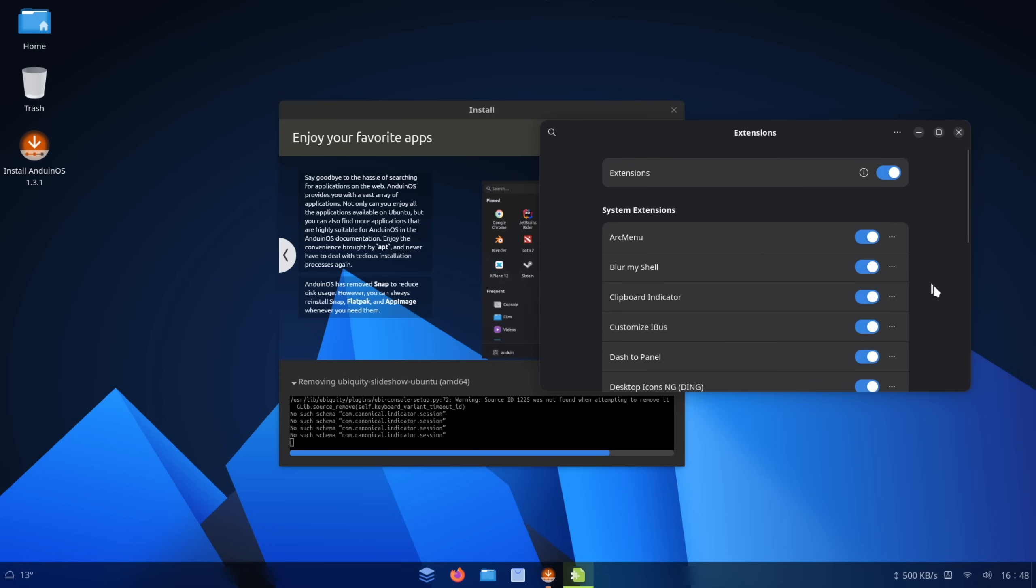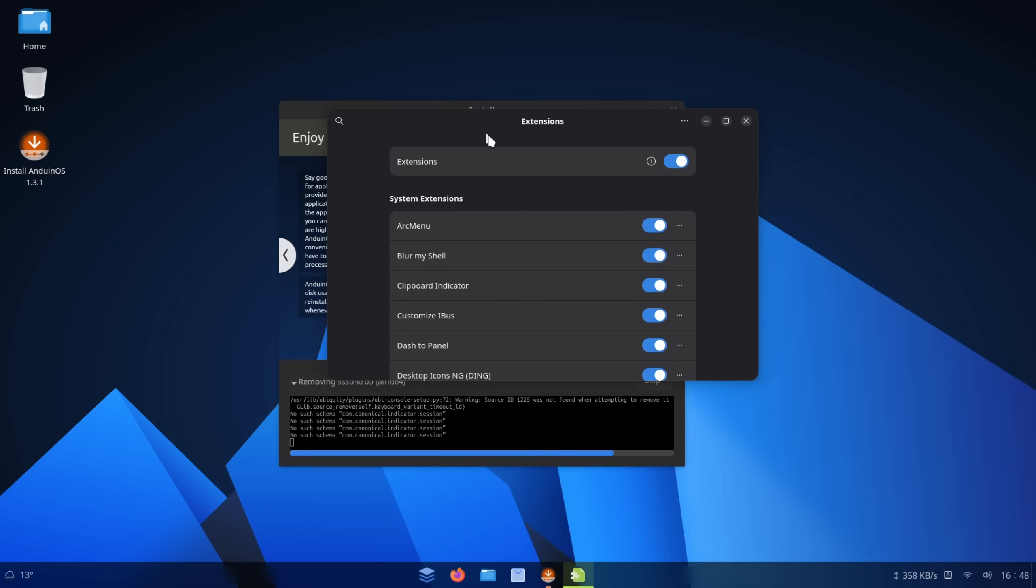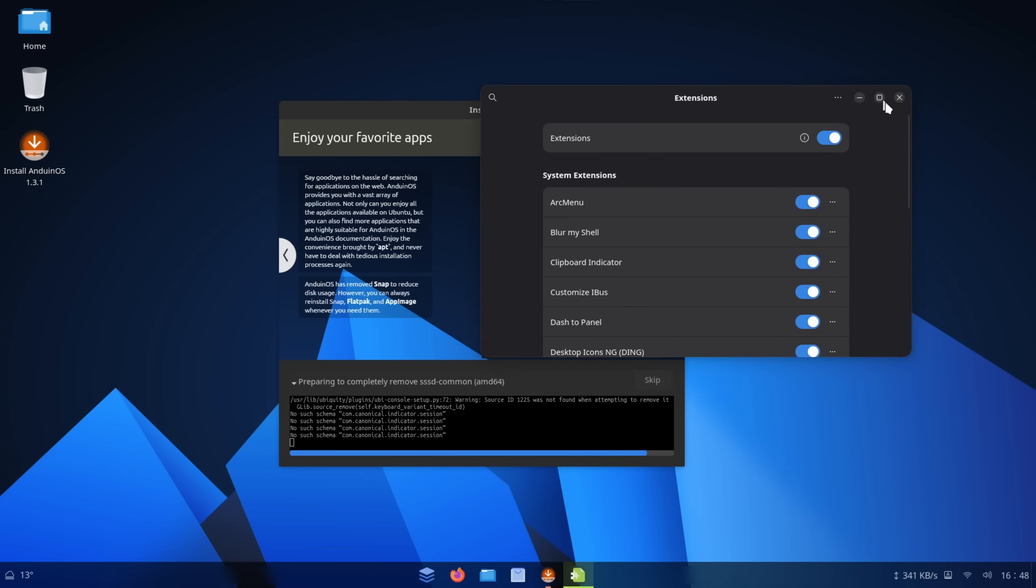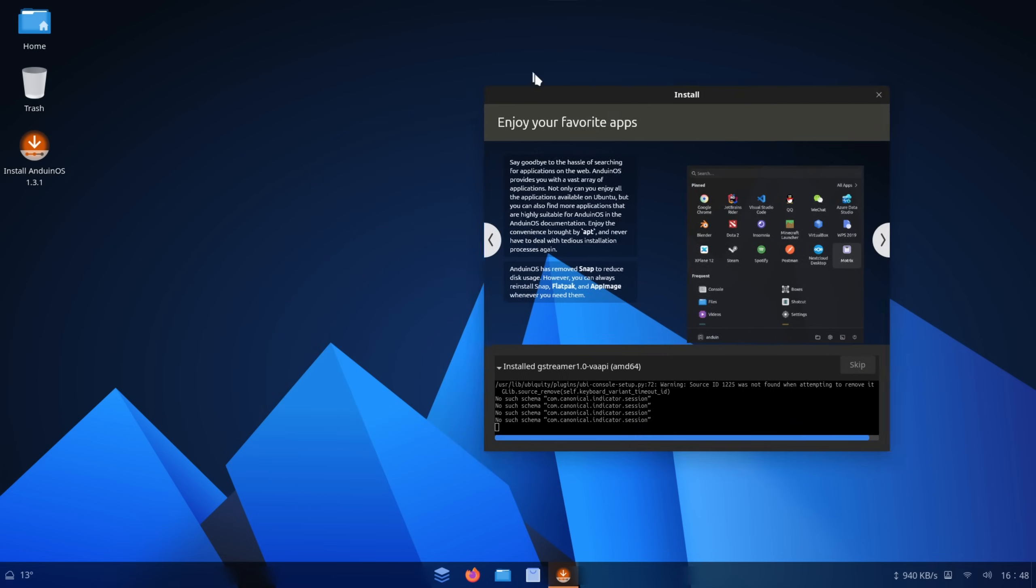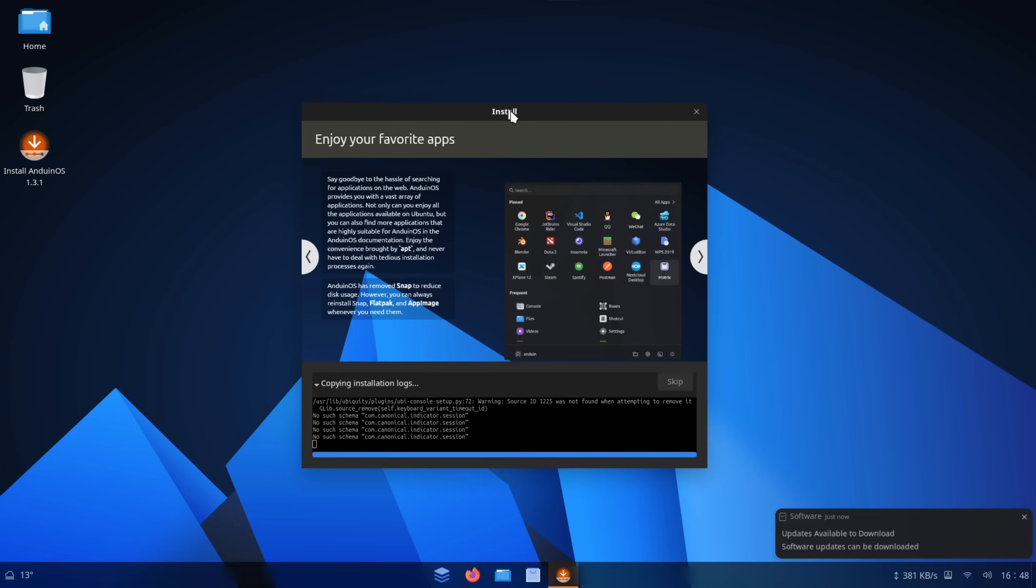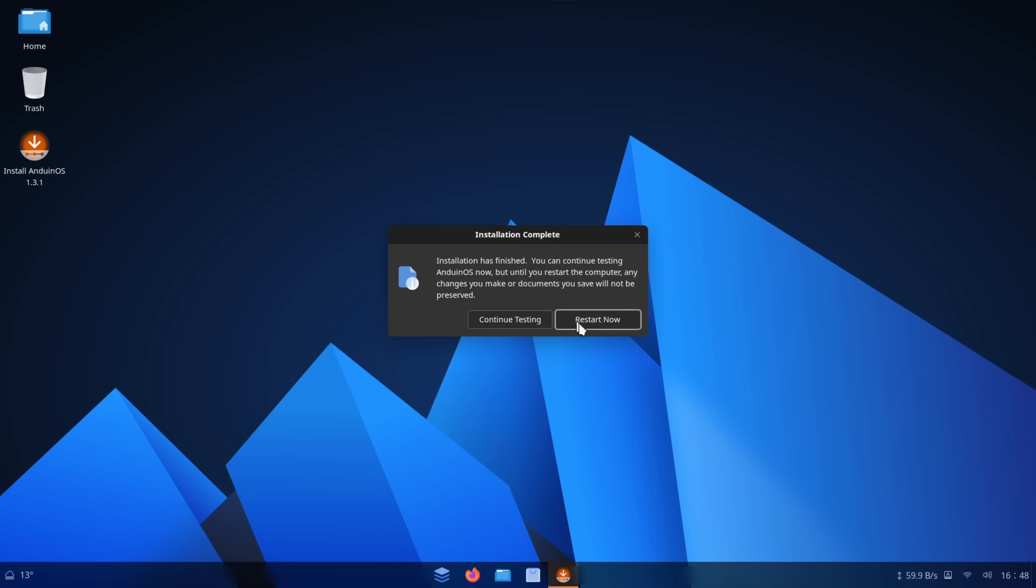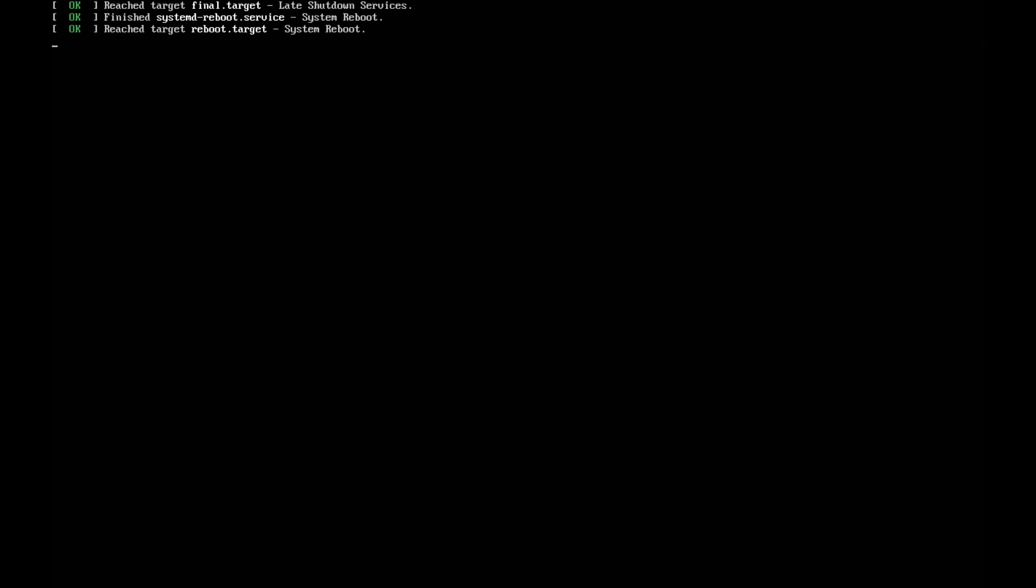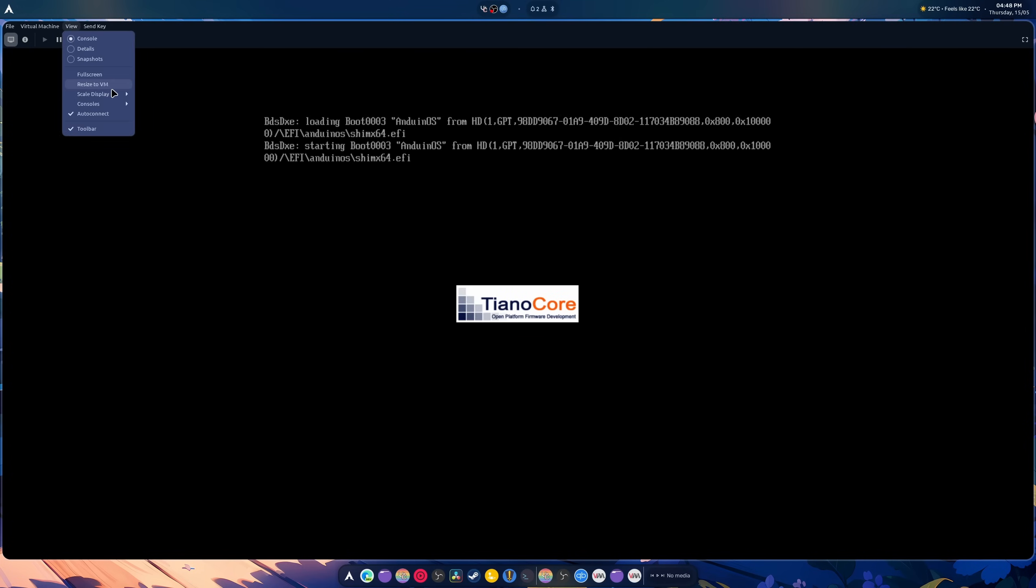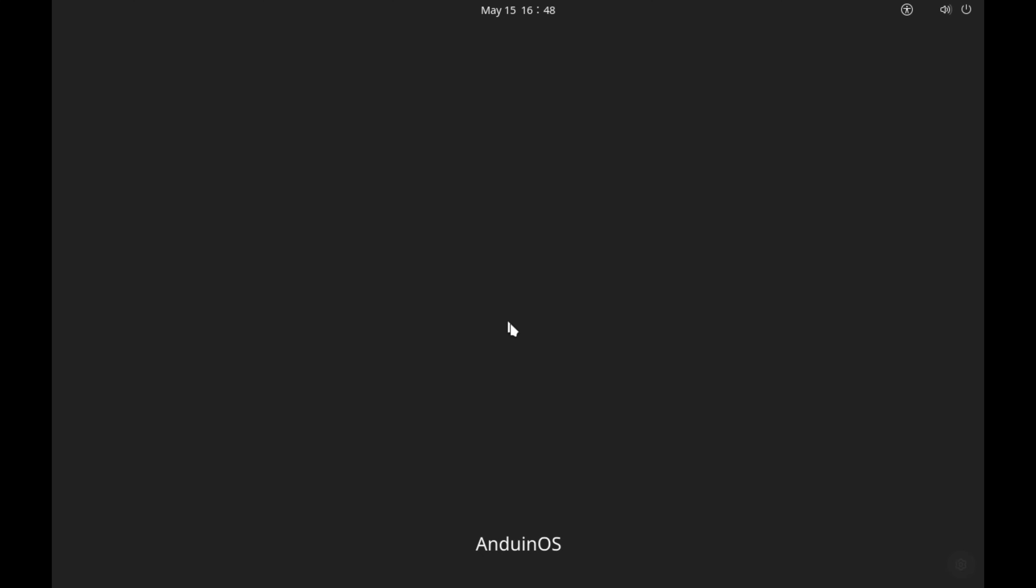The one disappointing thing is I hate that this extensions program does not allow you to actually edit the extensions. So you're kind of like stuck with what you have, unless you install the extension manager. All right. Is it done copying installation files? Okay. And restart now.